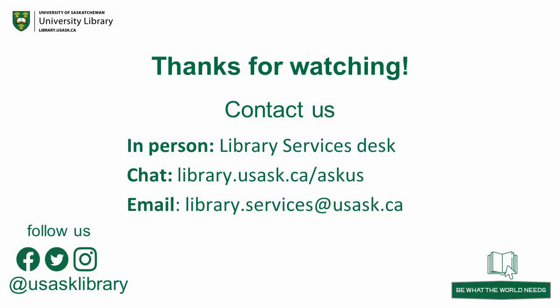If you have any questions about your library account, please visit any library services desk on campus in person, use our online Ask Us chat, or send an email to library.services at usask.ca.